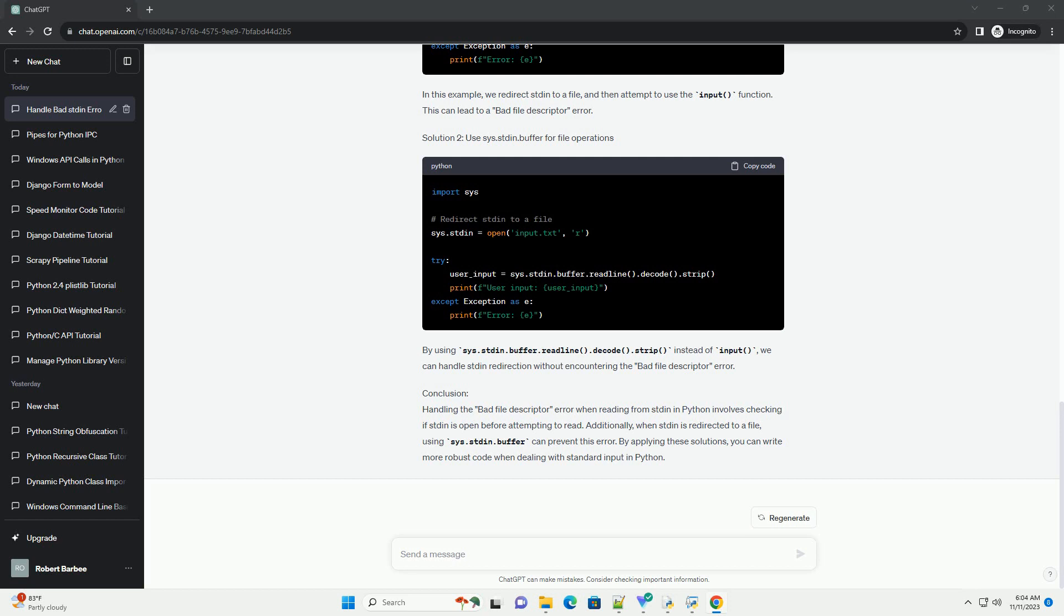ChatGPT Title: Handling Bad File Descriptor Error When Reading from Stdin in Python. Introduction: When working with input from the standard input, stdin, in Python, you might encounter a Bad File Descriptor Error. This error typically occurs when attempting to read from a closed or invalid file descriptor. In this tutorial, we'll explore common scenarios leading to this error and provide solutions to handle it gracefully.